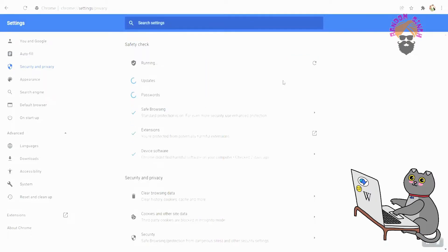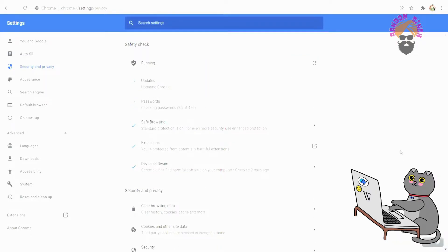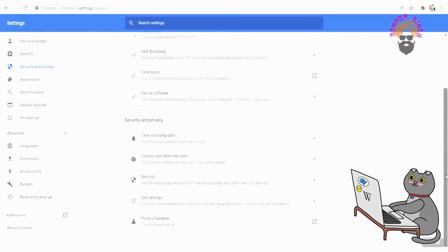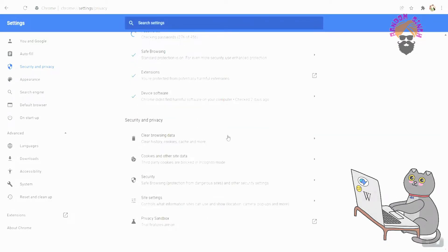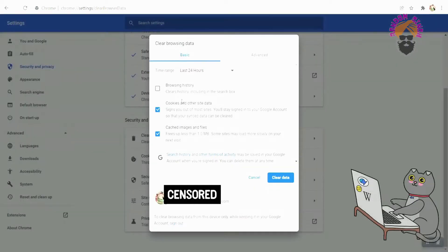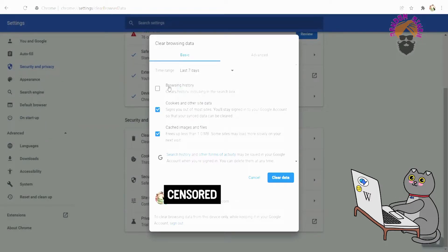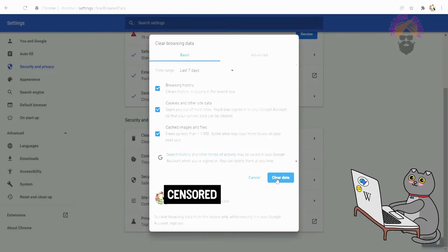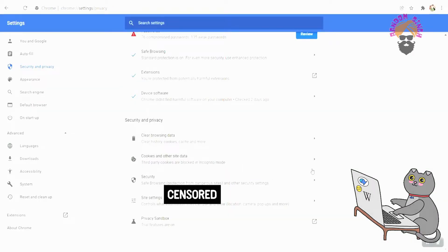It will show you a time range select option. Select a time duration before the error was persisting. Tick all three checkboxes for browsing history, cookies, and cached data. Click on clear data and restart your web browser.